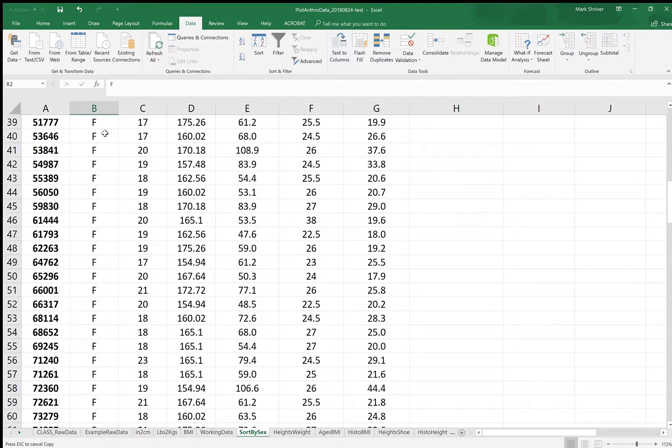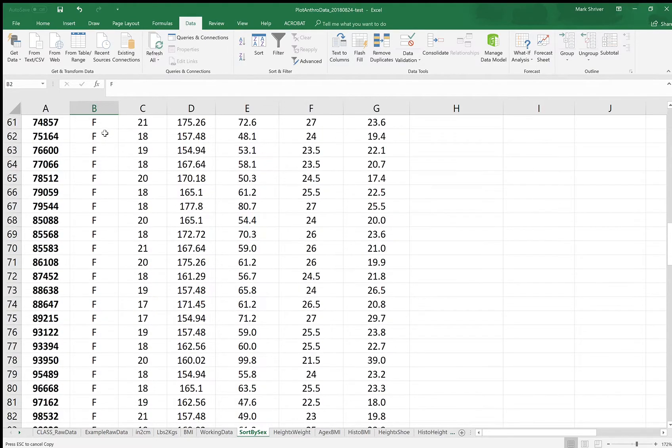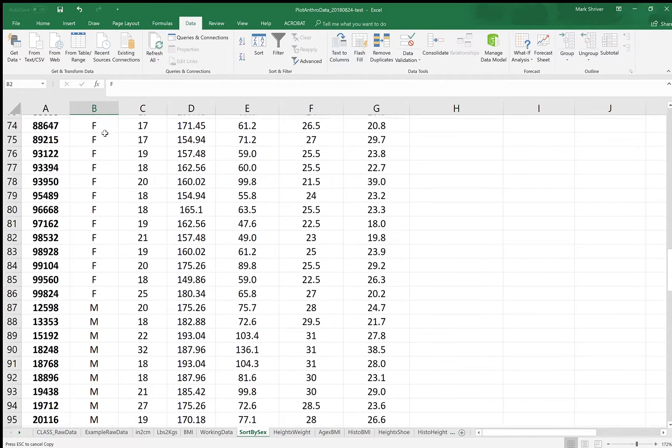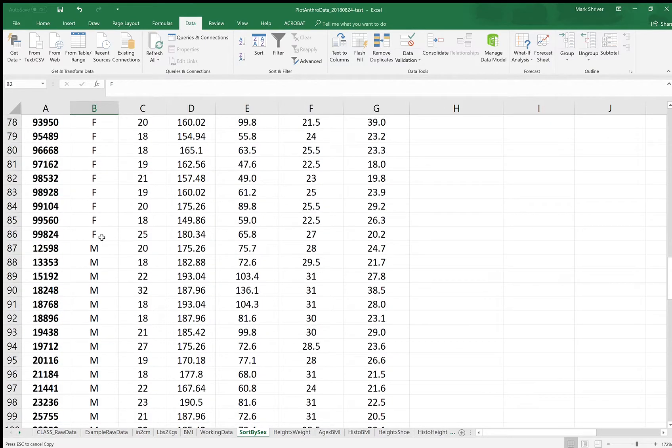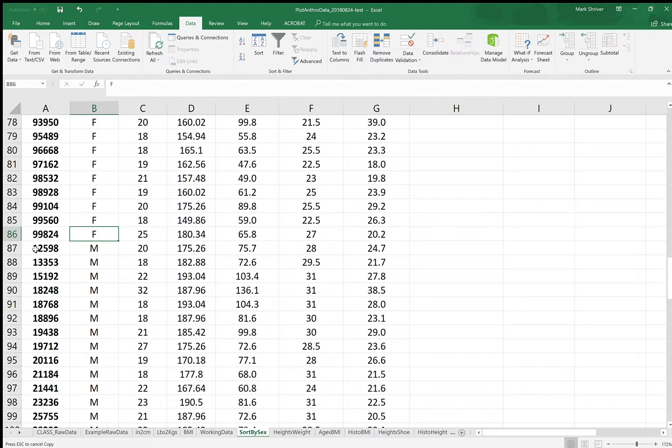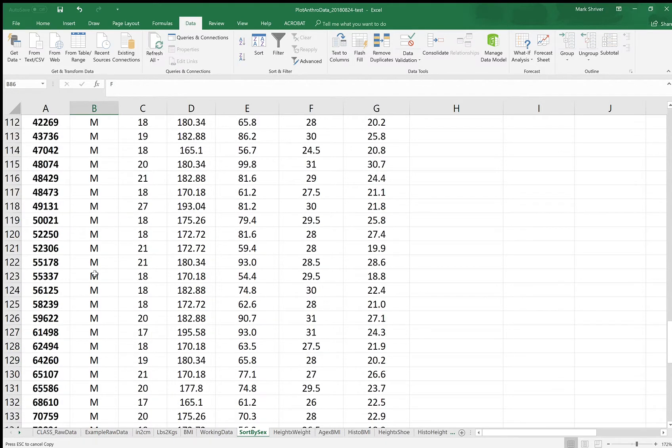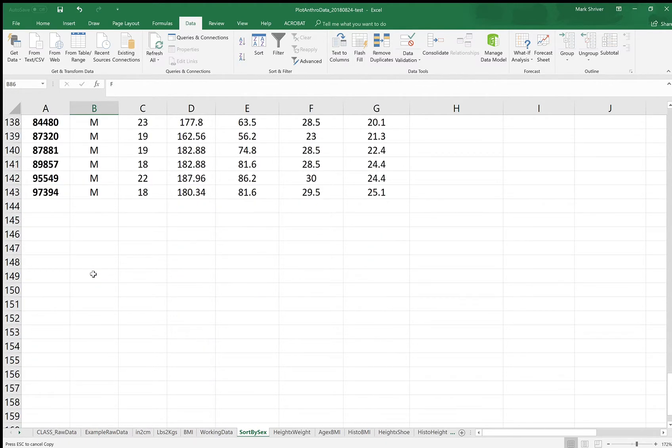So we have females at the beginning and then males. So we can see that the first 85 values, so from row 2 to row 86 are females, and then starting at row 87 down through row 143 are males. So we'll need those two numbers to come up here and adjust the formulas that we have.